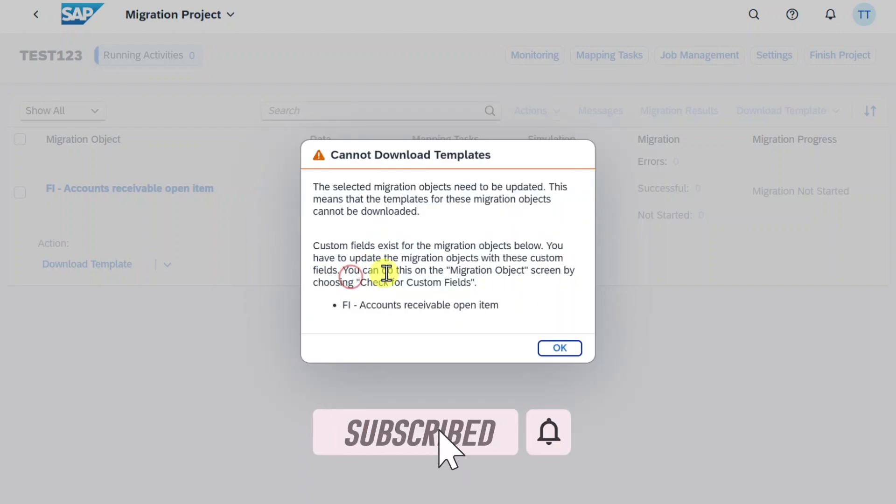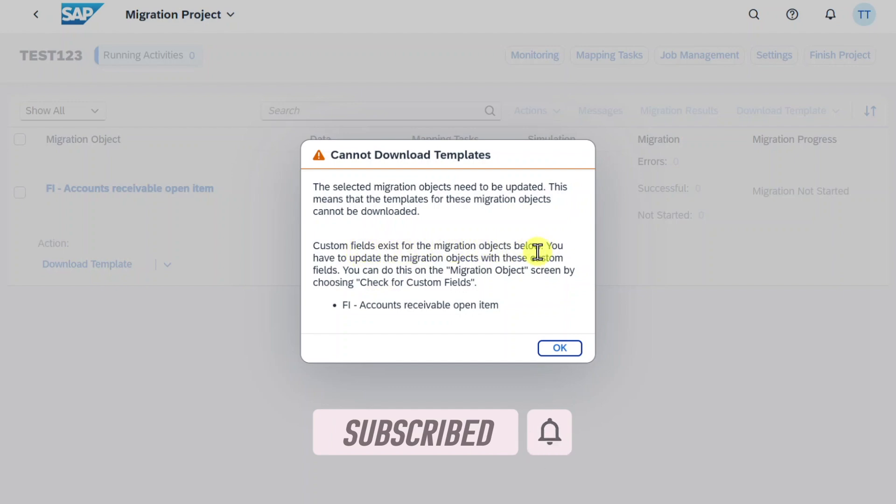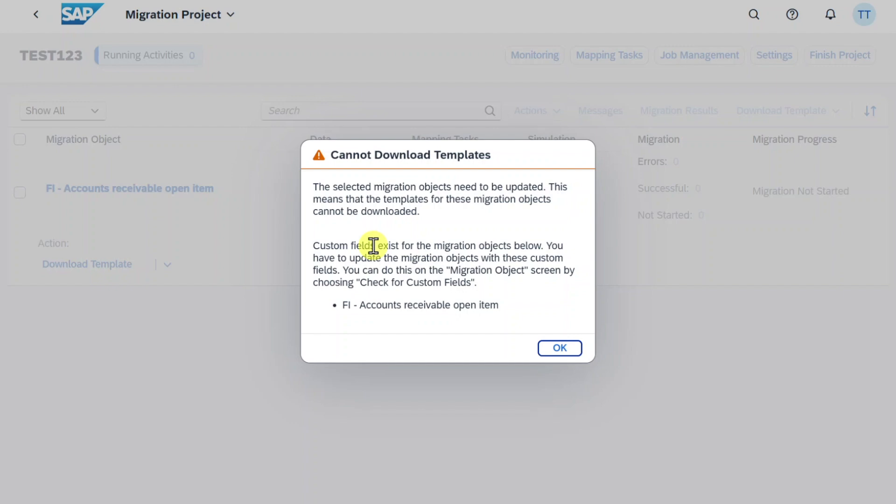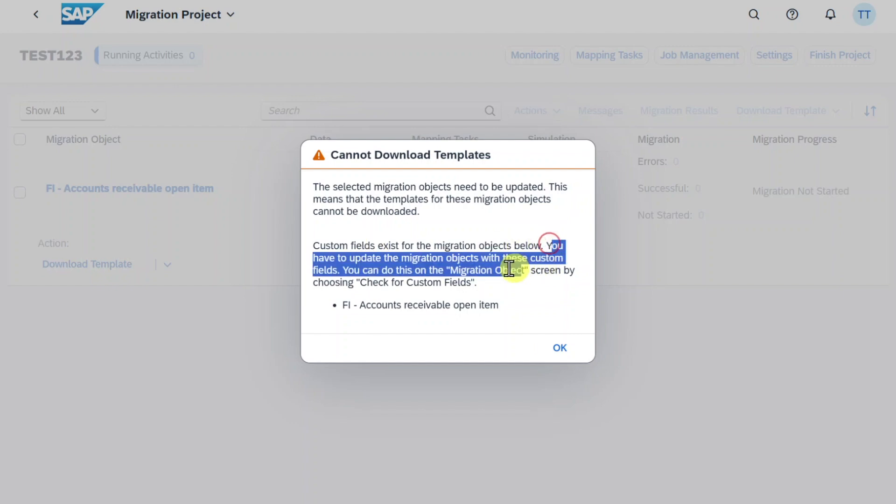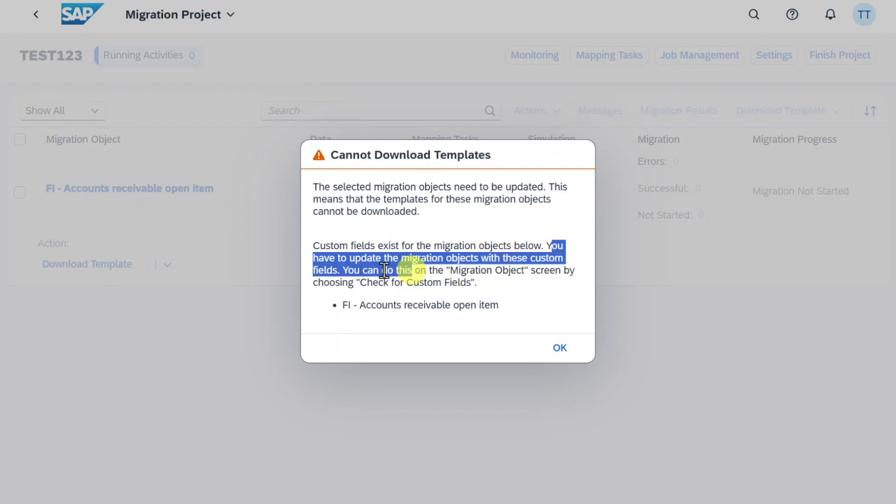If we click on view details we can see that custom fields exist for the migration object below. To be precise this is not a custom field, we added a standard field. Custom fields would be added via the custom fields in logic application. However you can see here we have to update the migration object with the custom field. So hit OK.